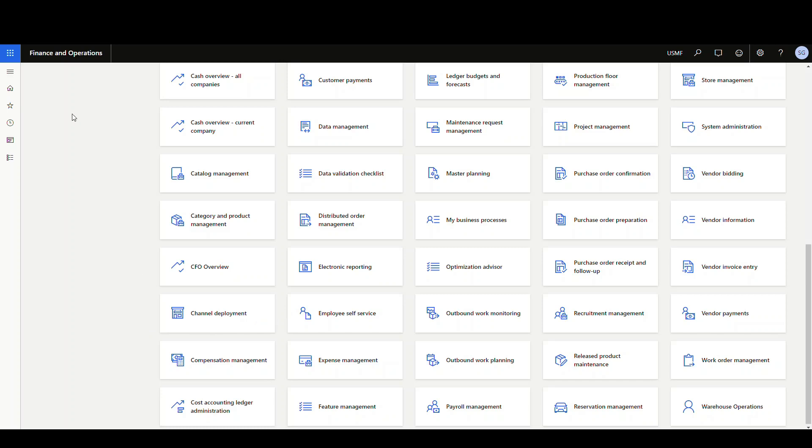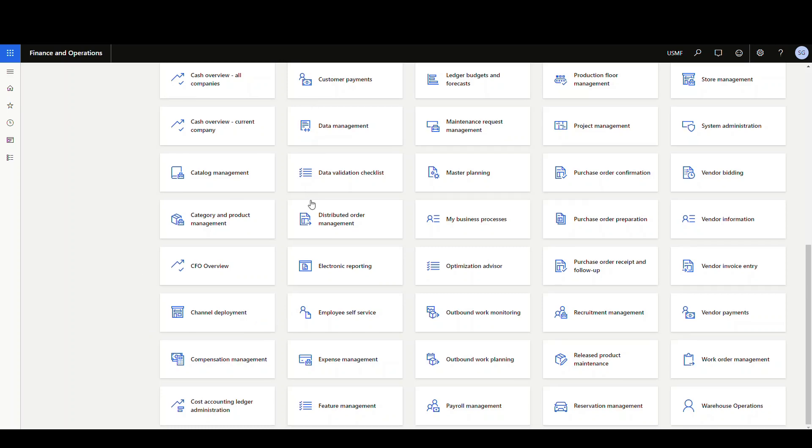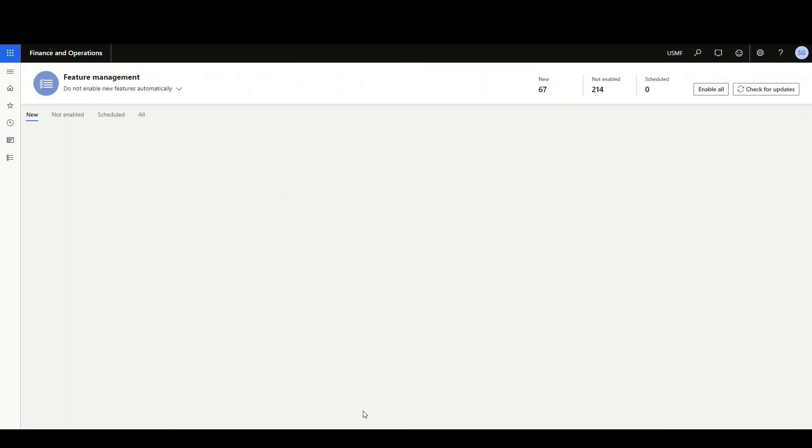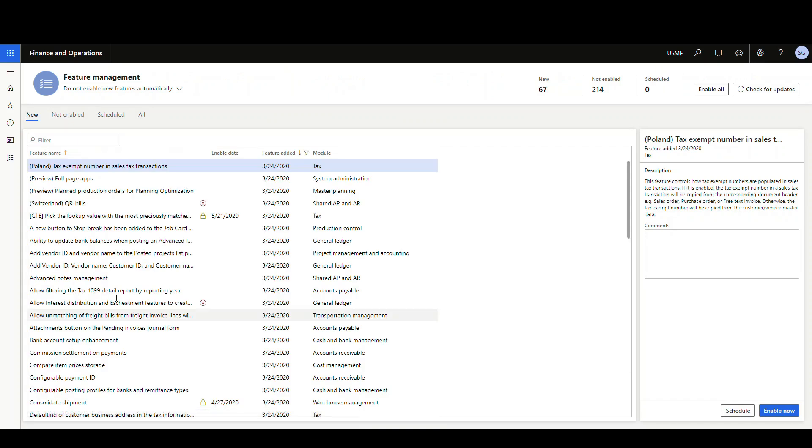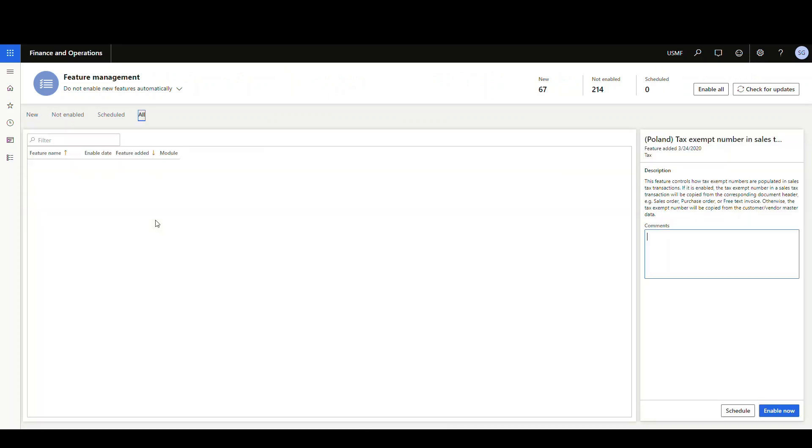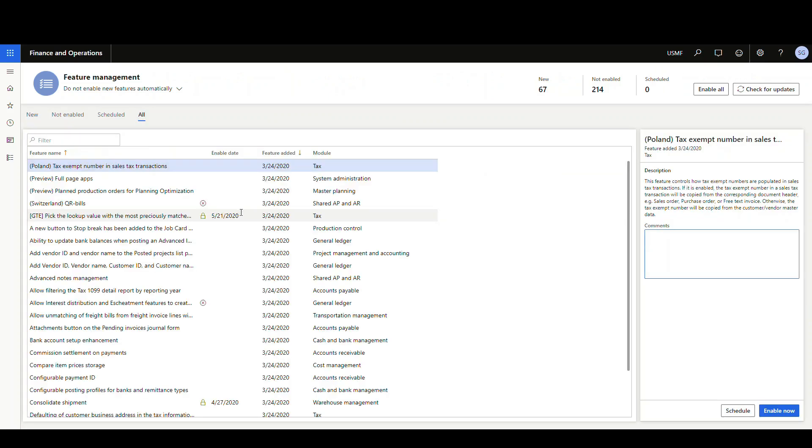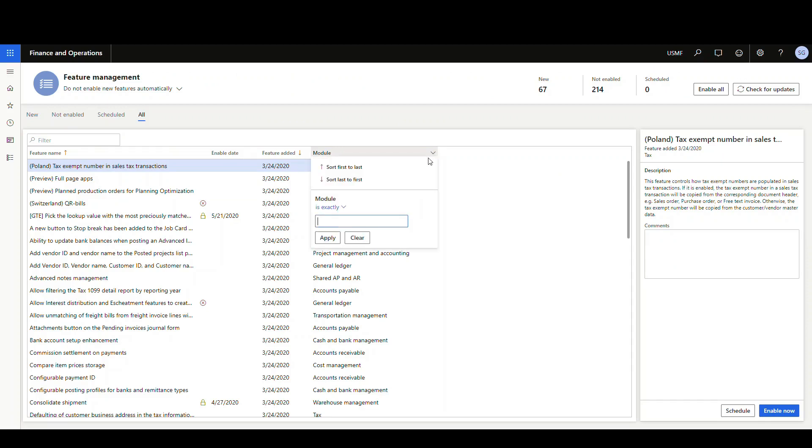So we do need to enable this in feature management. I've scrolled down to the bottom, I'll go into feature management, and then let me just go to the all option here. And this is under the inventory and warehousing module. So I'm just going to type in inventory to filter that down.